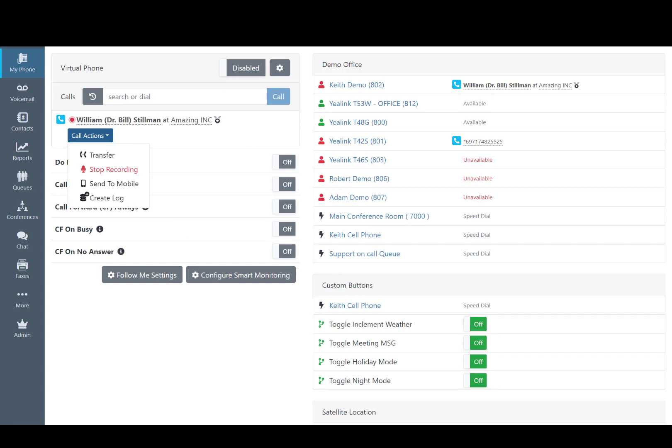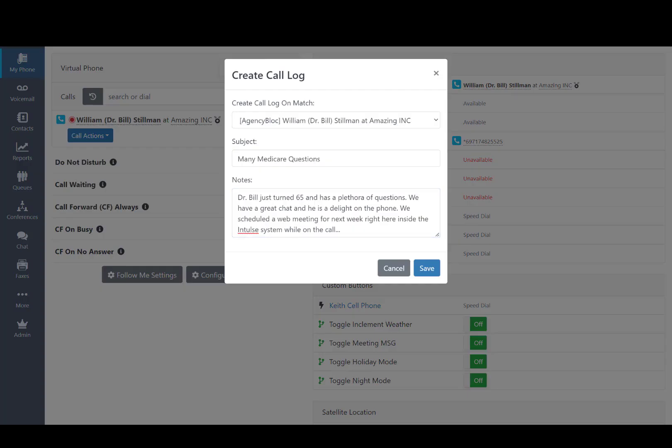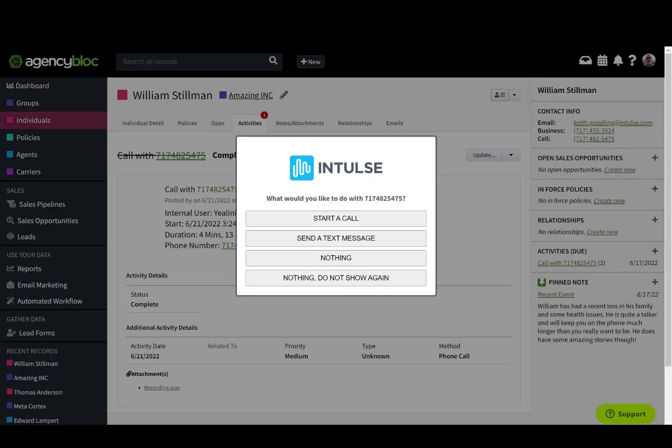From the active call screen, you can start or stop call recording, transfer a call, send it to your mobile, as well as open a dialog box where you can add additional details about that call that will be included in the automatically created call log immediately after the call ends.